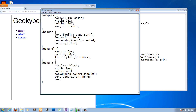Now set 'text-align' to center. Ctrl+S to save. Then make another selector — call it '#menu:hover'.